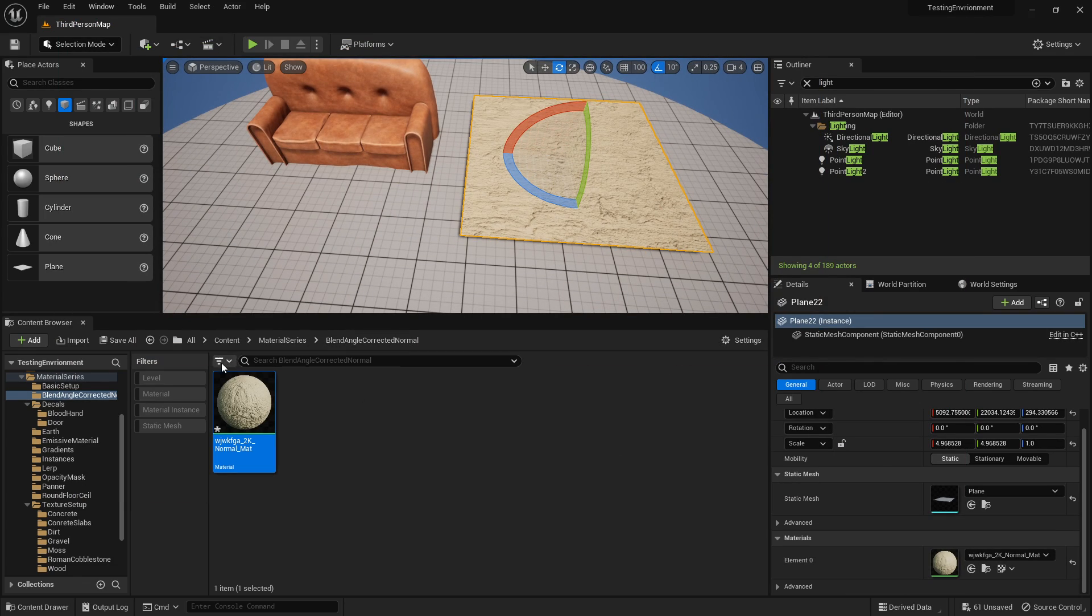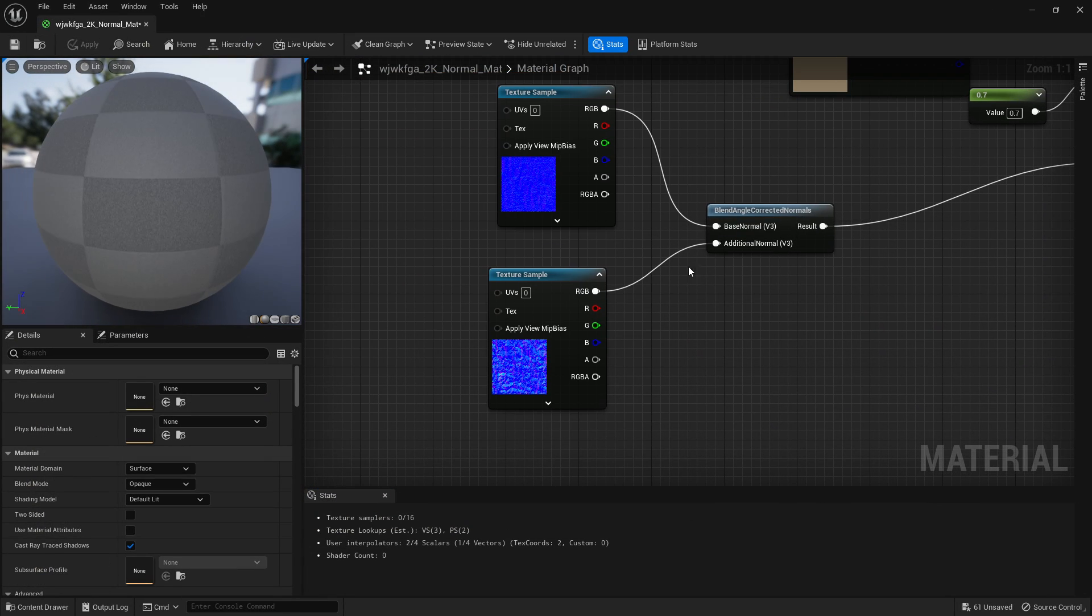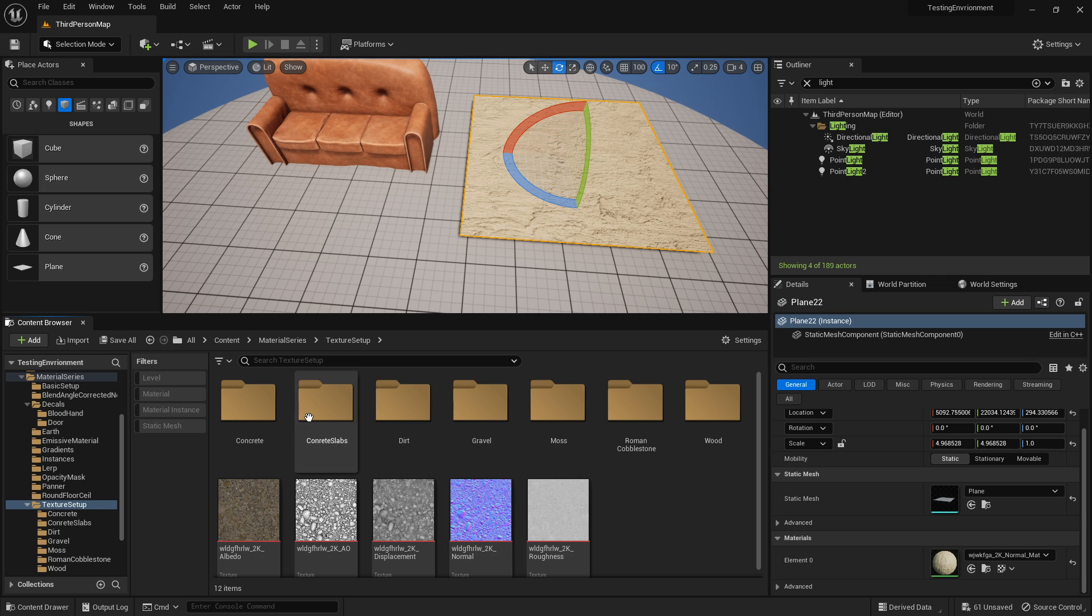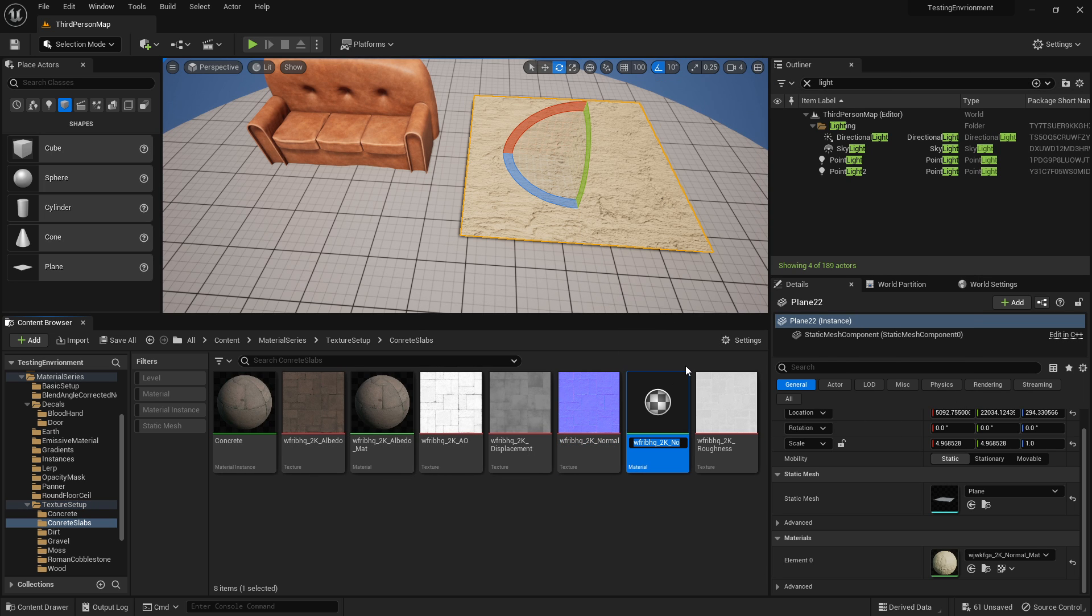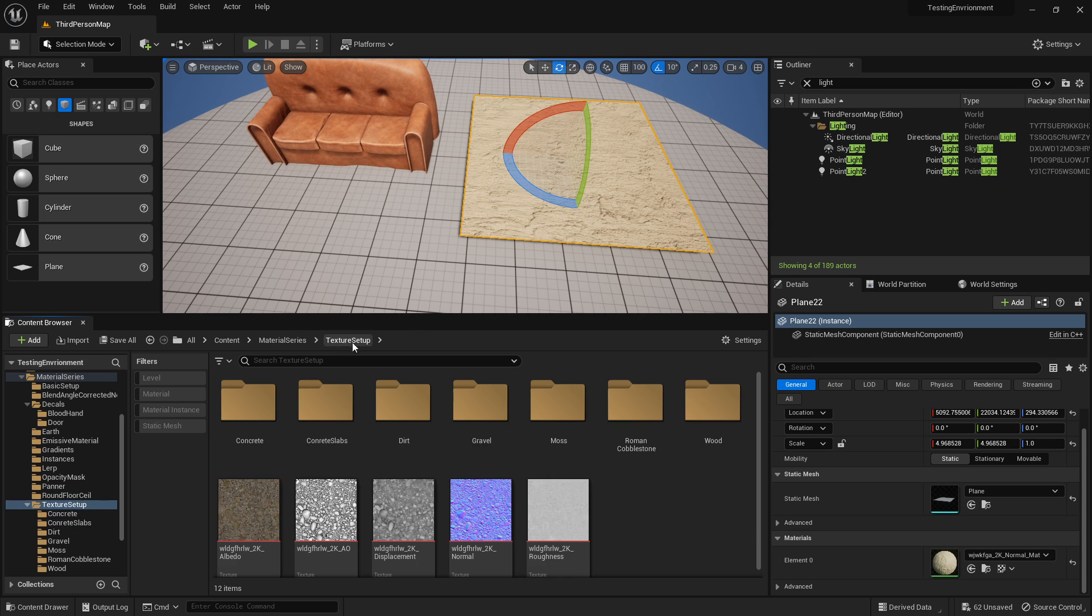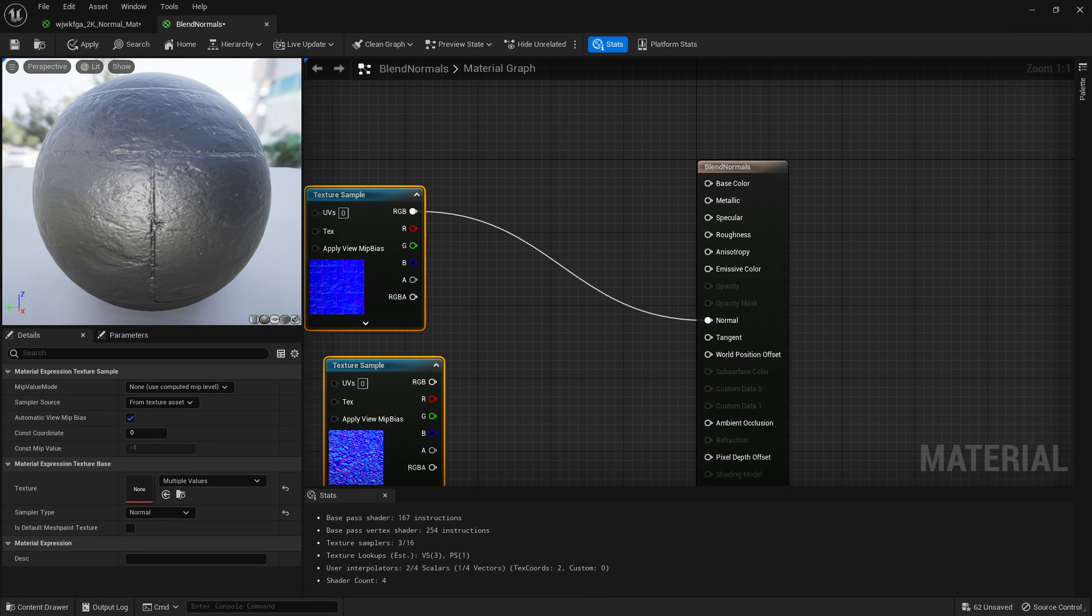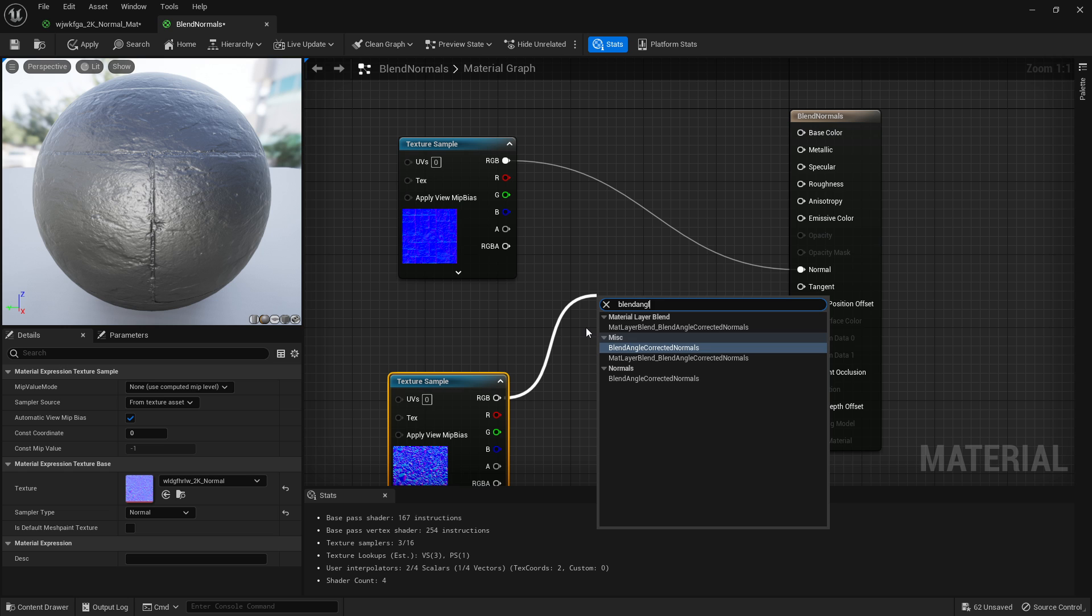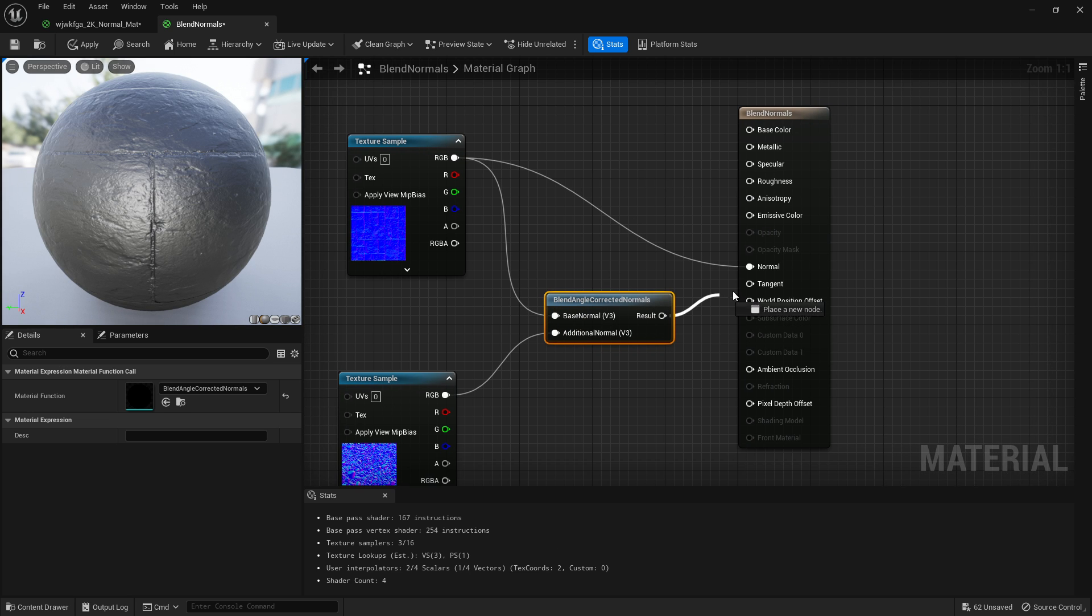So how do we set that up? Well, it's very very simple, at least a rudimentary way anyway. All you've got to do is grab your two normal maps. Let's grab like two normal maps from a random location. There you go, let's go texture setups, we'll go concrete slabs, grab that, create material, blend normals. I'll just call it for an easier name. Open that up, grab another one, we'll just go the cobblestone.